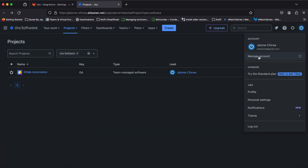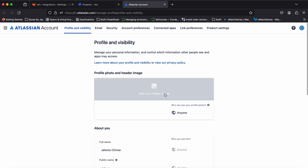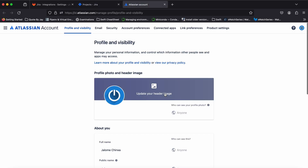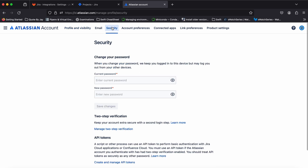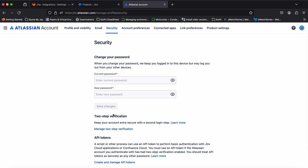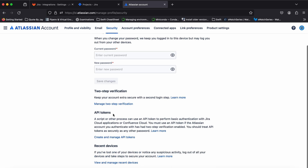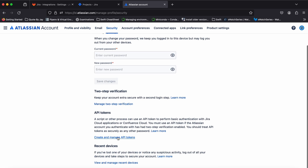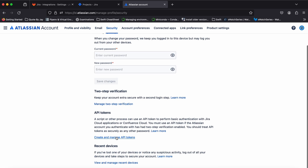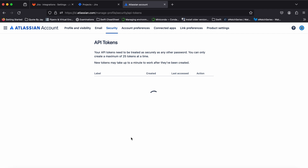Head to Jira to generate the new token by clicking on manage account. Go to the security tab, scroll down, and click on create and manage API tokens. Now create a new API token.